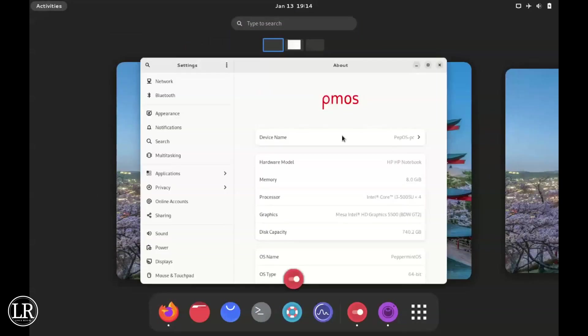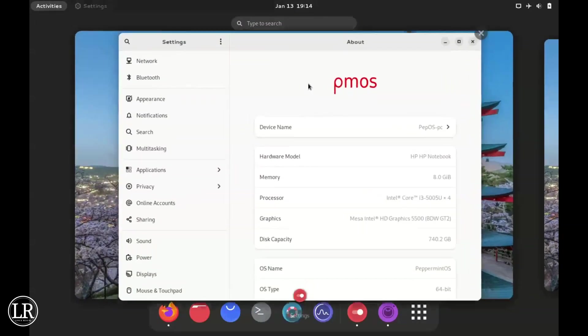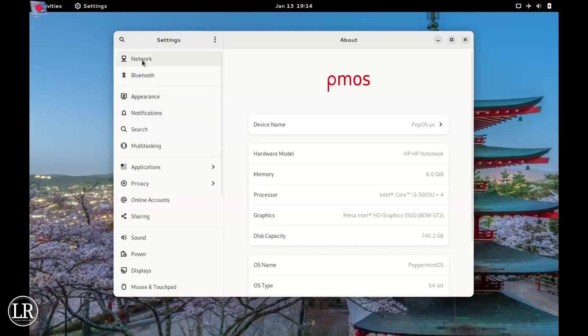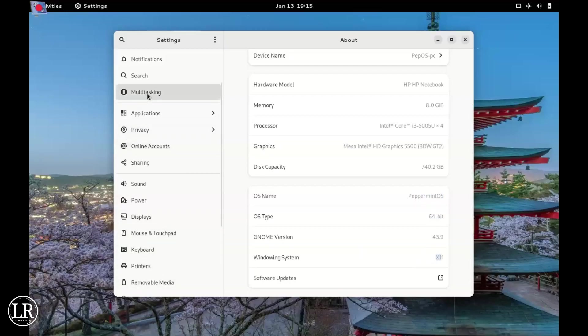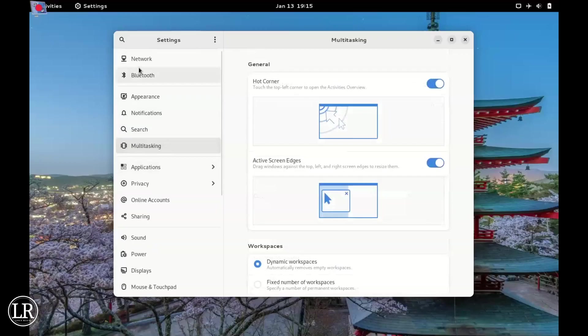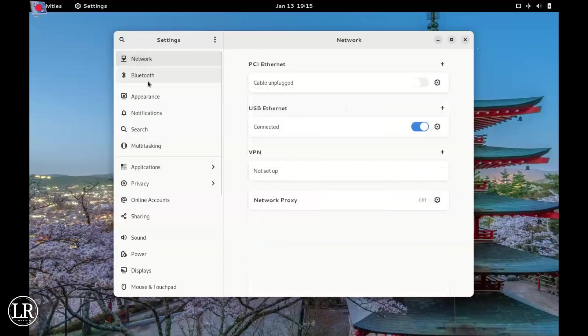You can search for your apps. When you go to Settings, it's the same Peppermint OS. The GNOME version is 43.9 and the windowing system is X11. I just installed the desktop on top of what we already had here.